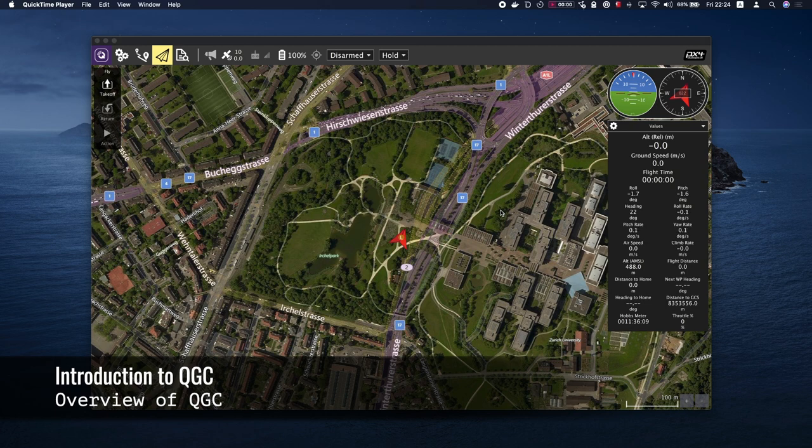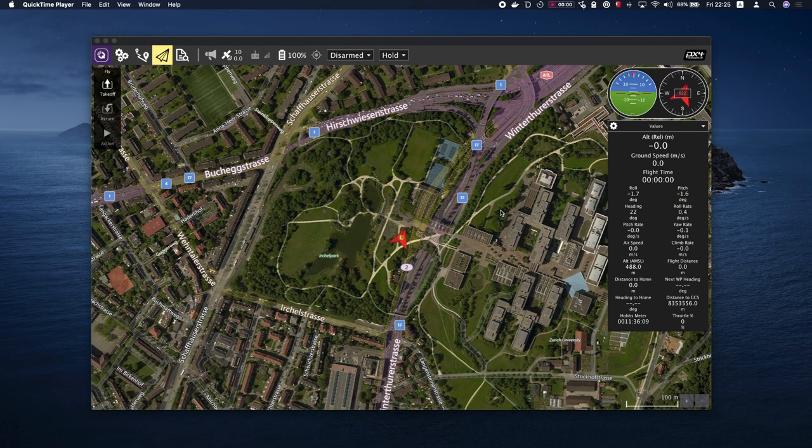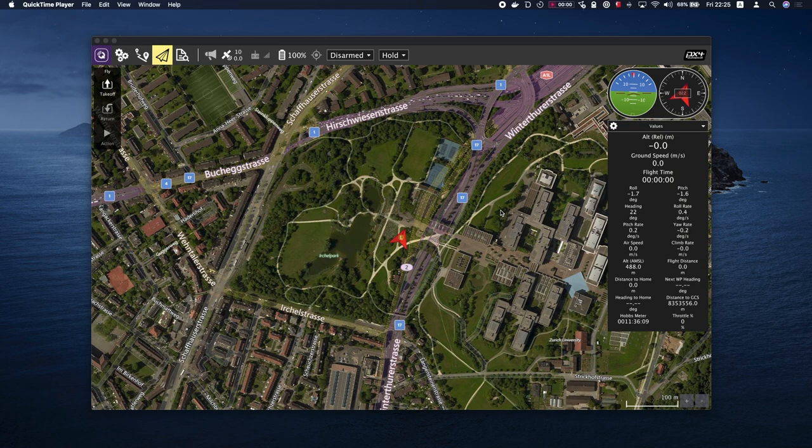QGroundControl provides a full flight control system for your PX4-powered vehicles. It is an easy-to-use interface built for beginners, but still provides high-end features for experienced users.